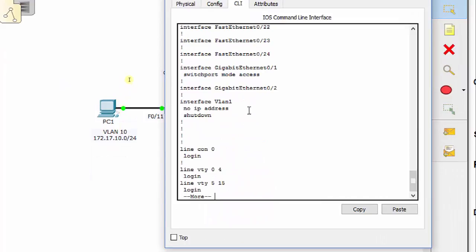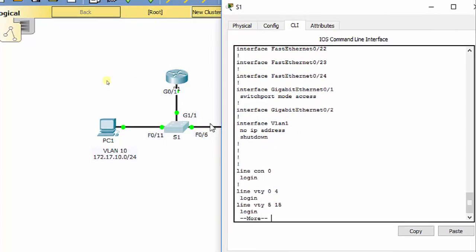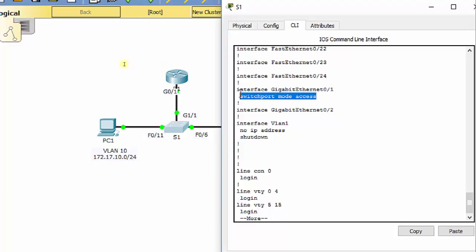Now let's double check G0/1. It says switch port mode access — we know that is incorrect. It should be switch port mode trunk.